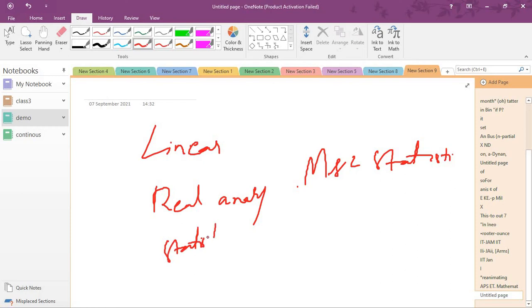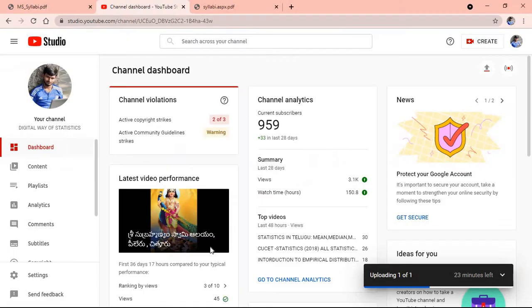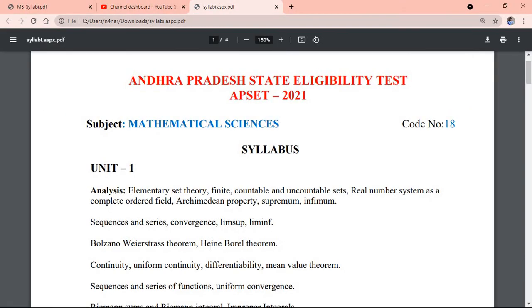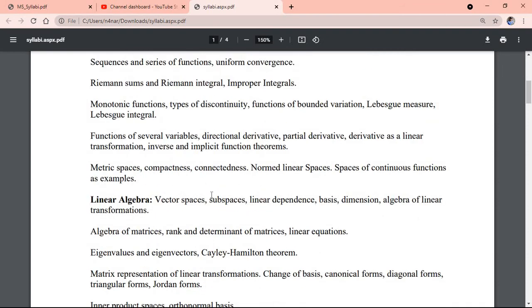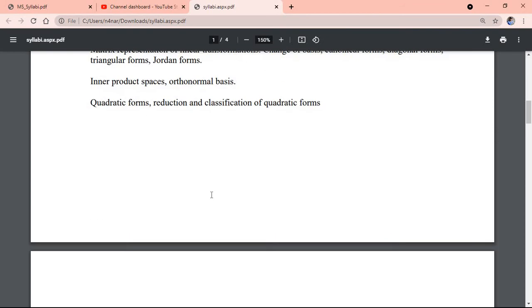If you check the syllabus for APSET 2021, in Mathematical Sciences unit 1, you have Real Analysis and Linear Algebra.